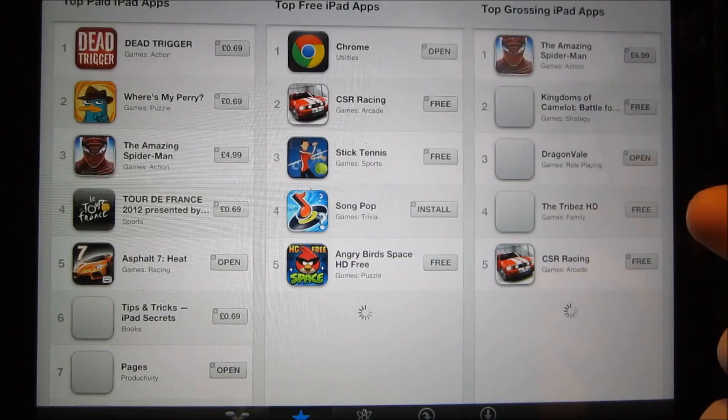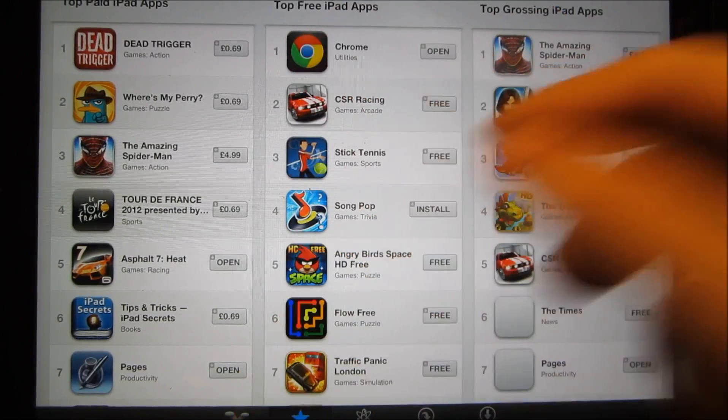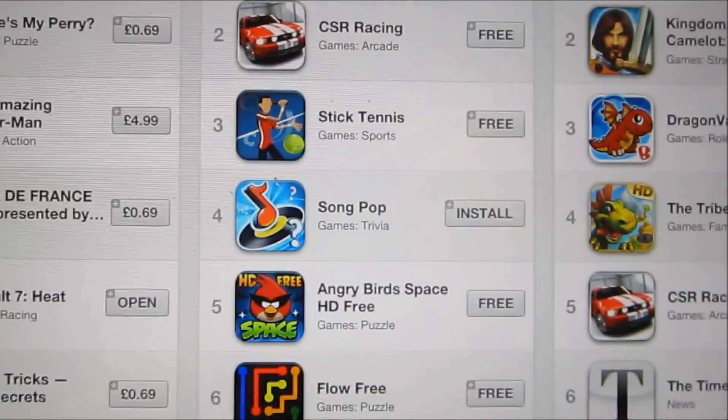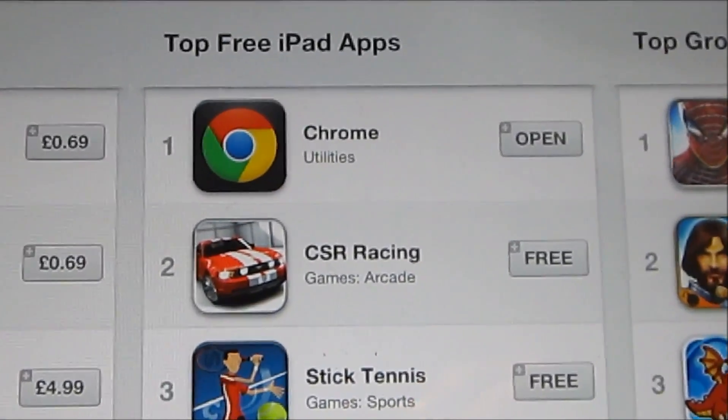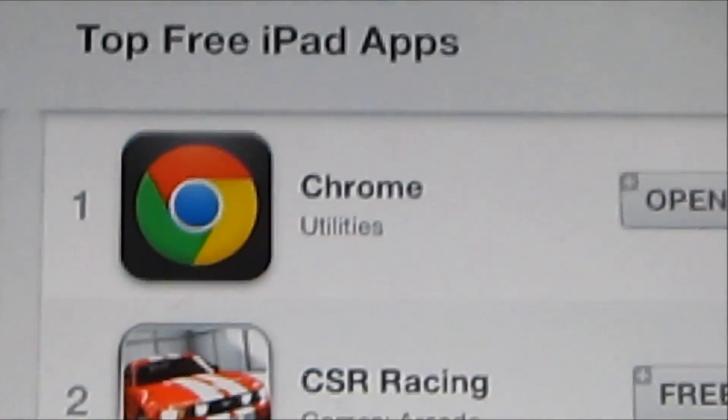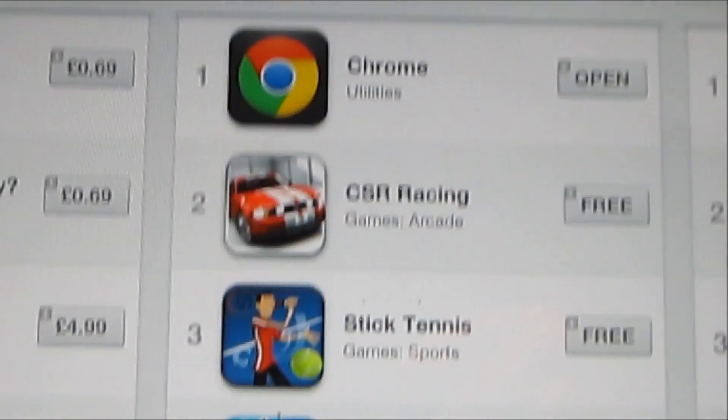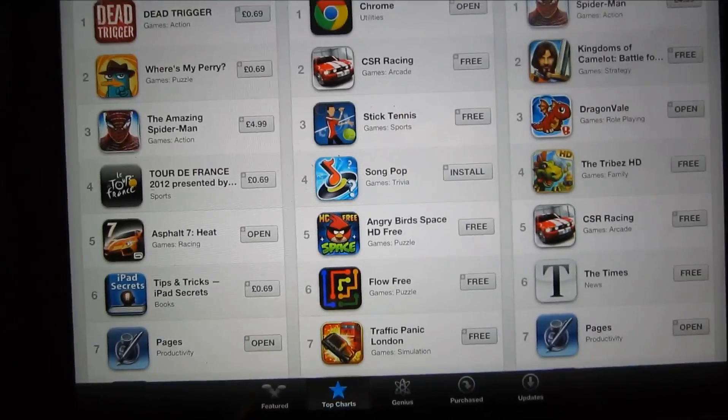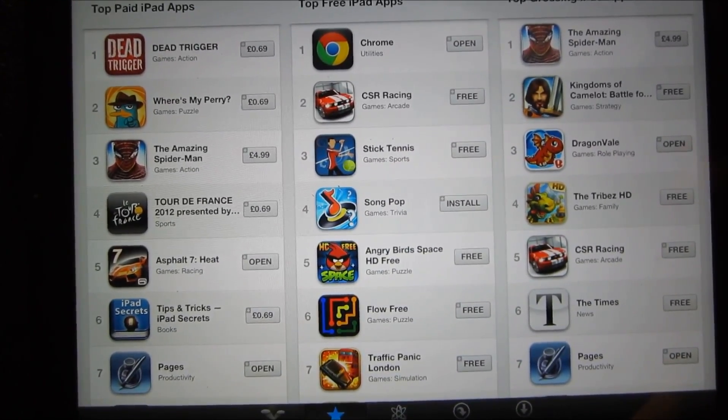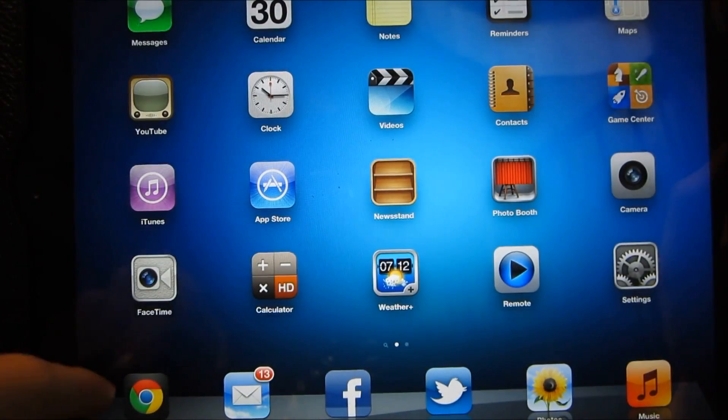So if I go to top charts, I go to free, see Chrome, zoom in. It is at the top, and that's generally because it's a great browser.